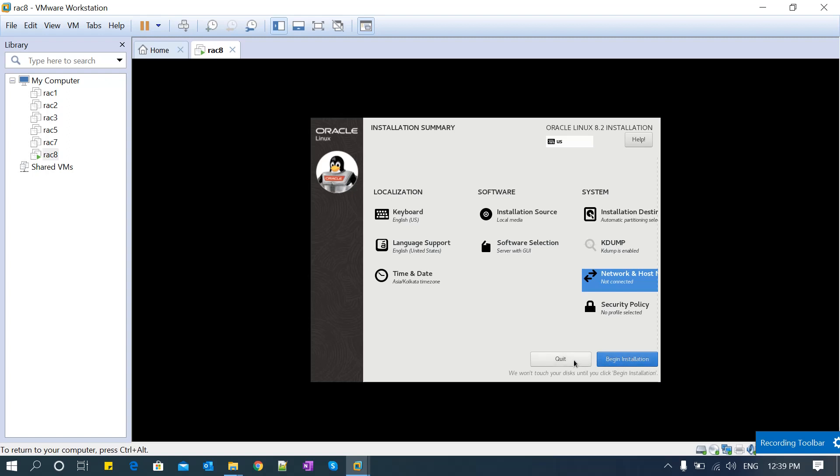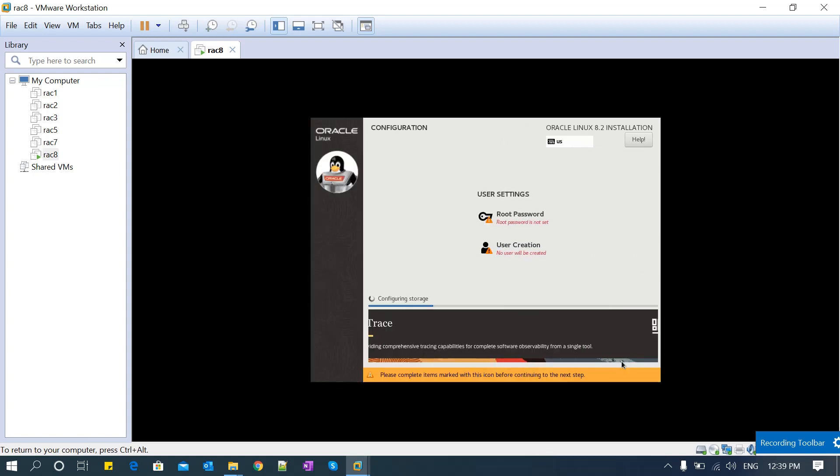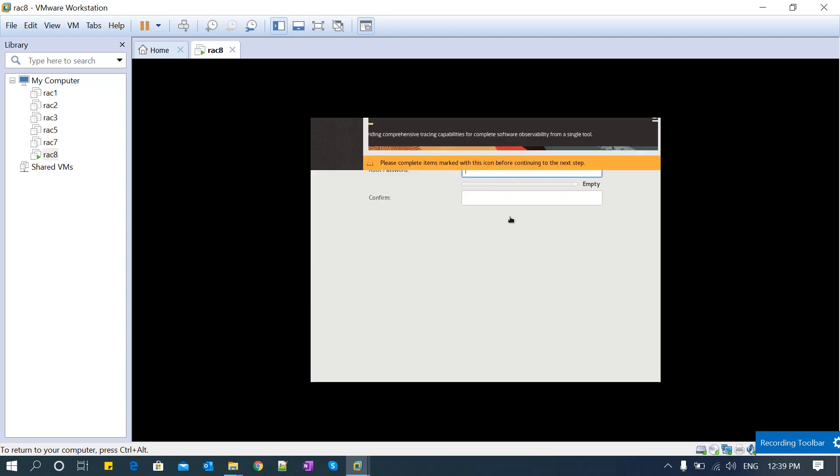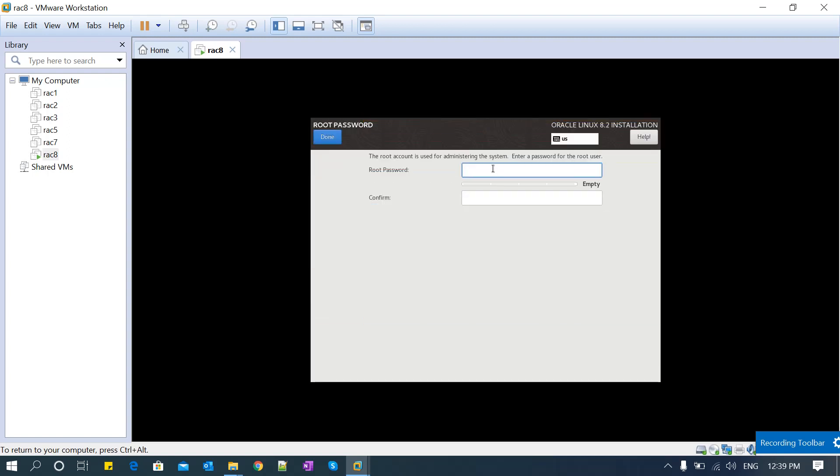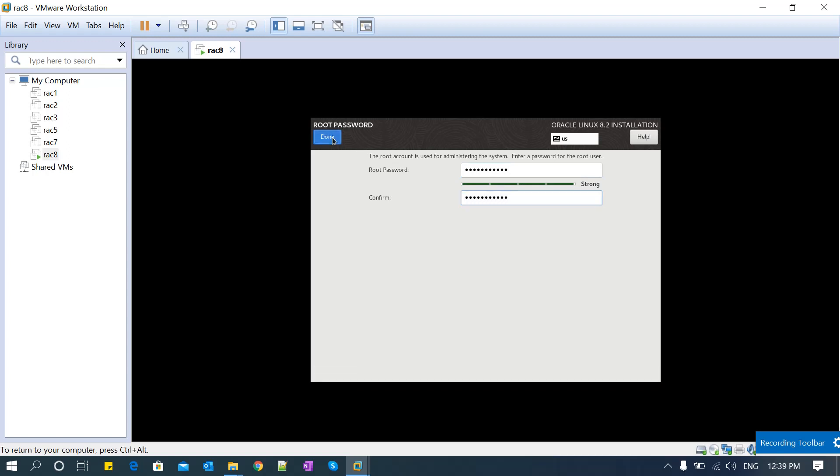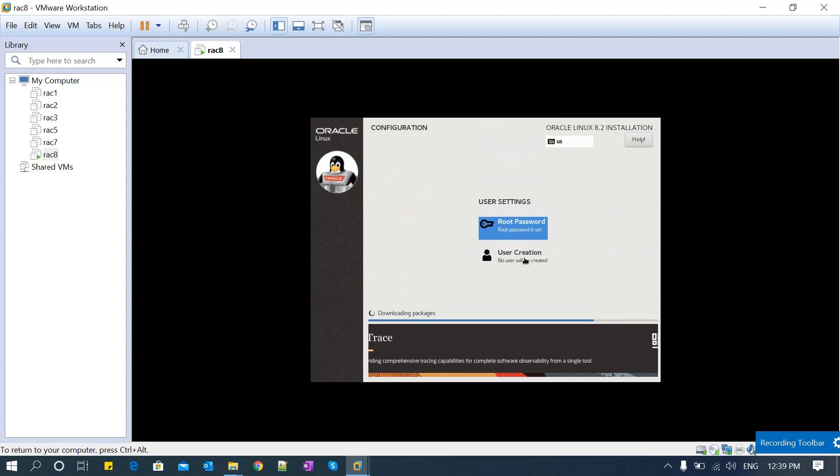Now after all this setup, click on 'Begin Installation'. It will do pre-checks, installation, and then post-checks - three phases. It's creating the file systems. Meanwhile, you can set your root password - click and set the password. If you want to create any additional users, you can do that now. I'm not going to create any users right now. It will do all the formatting, download all the packages, and set up all the repositories and RPMs. Then it will start installing those RPMs. Once the RPMs are installed and the configuration and kernel setup are done, it will do post-configuration checks and finally ask you to reboot the server.